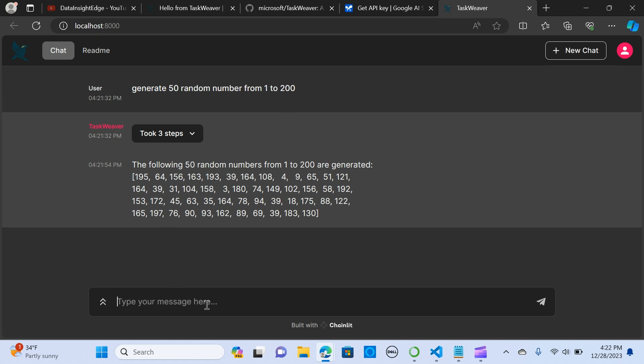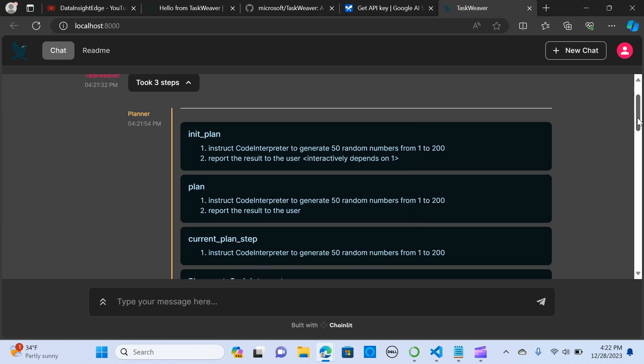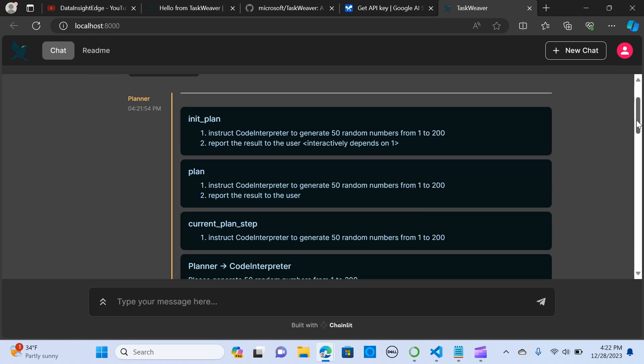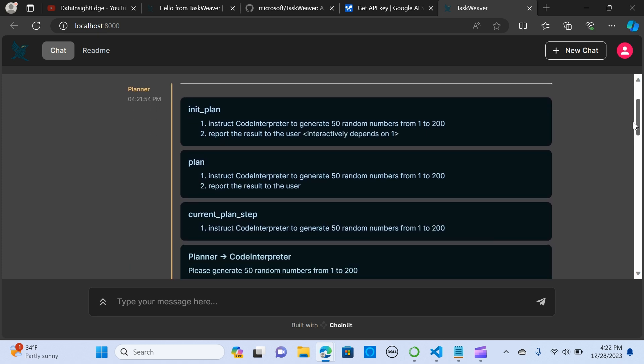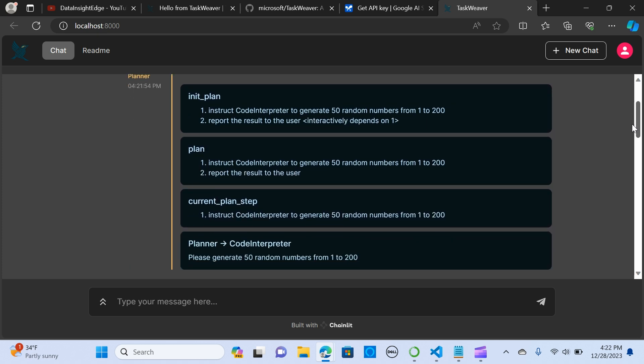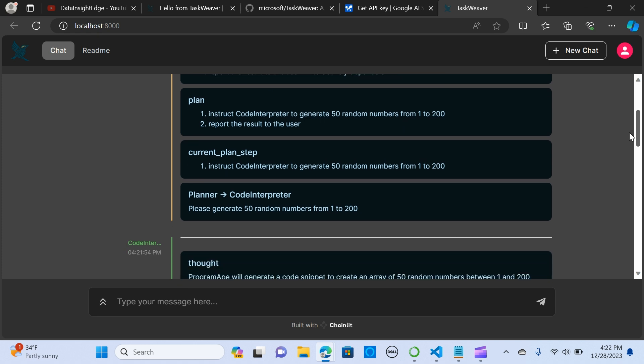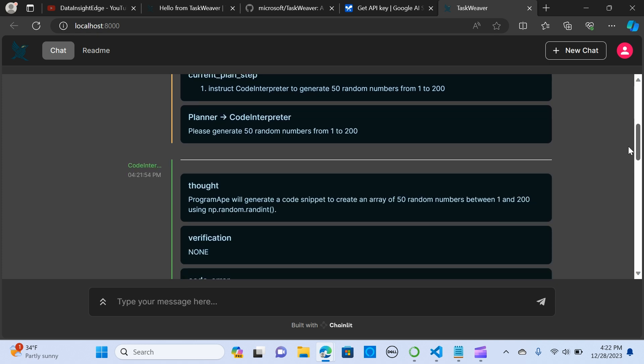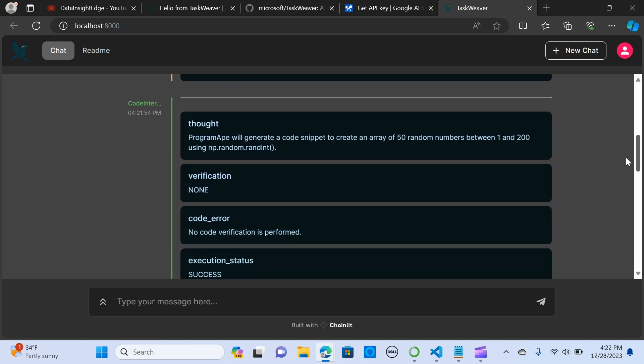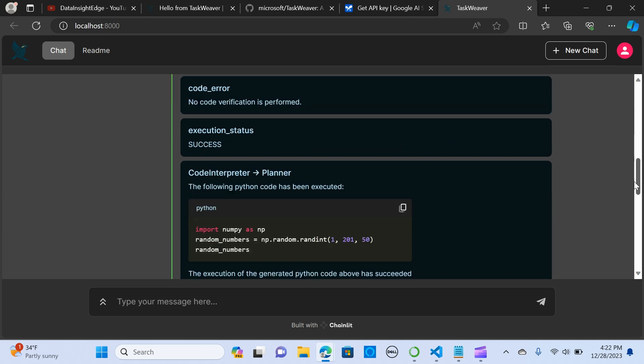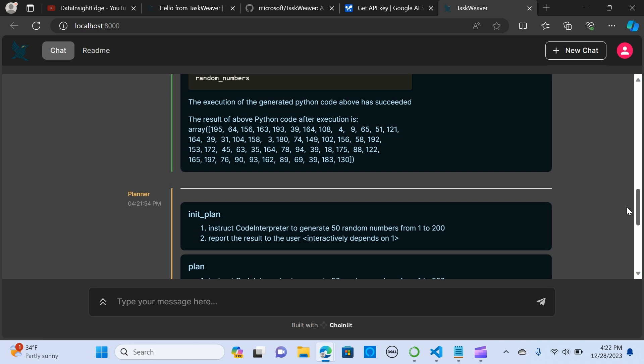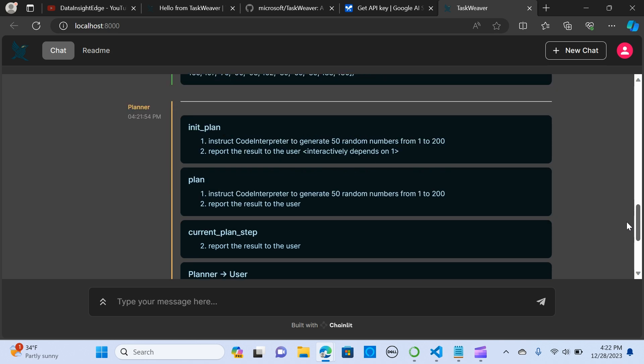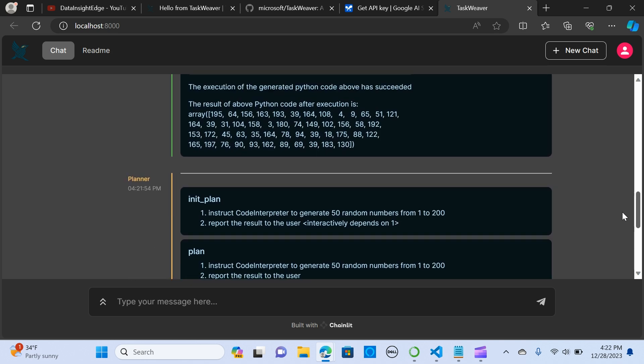Alright, so I have my 50 random numbers generated. It's giving me the steps, each agency is the planner, it's running the initial plan and the current plan steps, going through the thoughts, the code interpreter, giving me the steps and giving out the code that is used. Perfect.